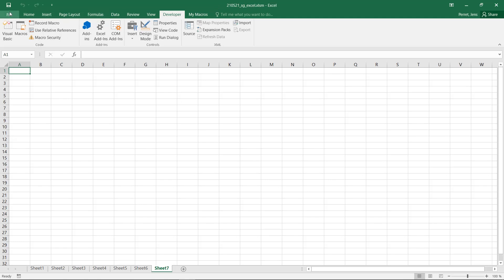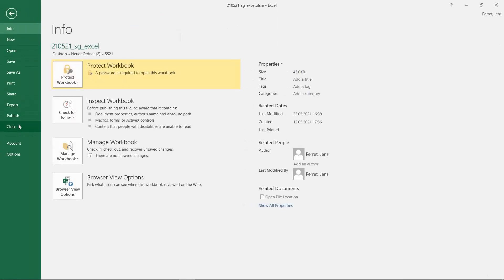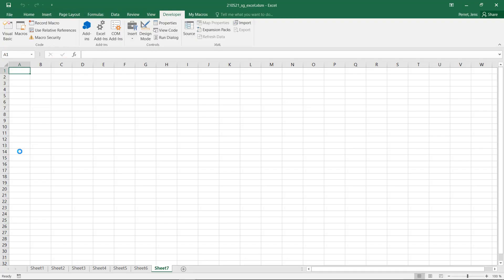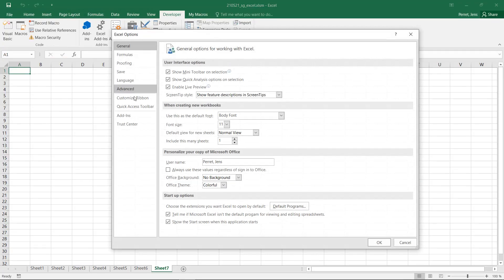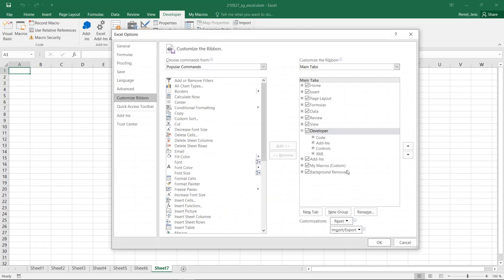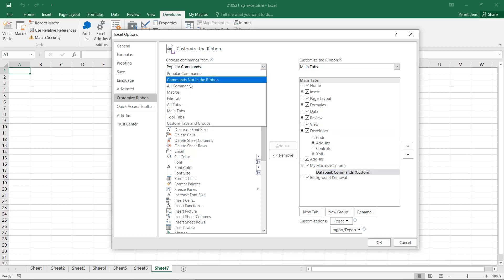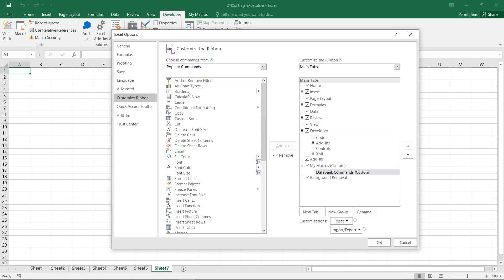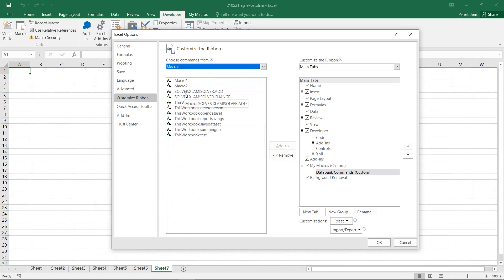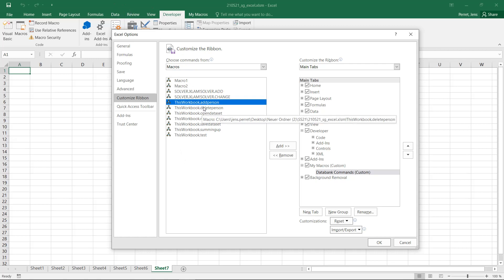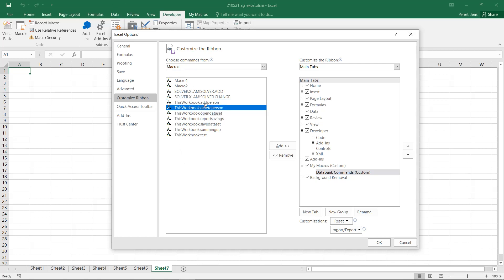So if you actually want to add something to your new group, go back to Options, Customize Ribbon, to our particular macro tab, and here this group. And then on the left, we simply select the part Macros. And you get an overview about all the macros in your data set, in your file. So here, for example, we have the part Add Person, Delete Person.